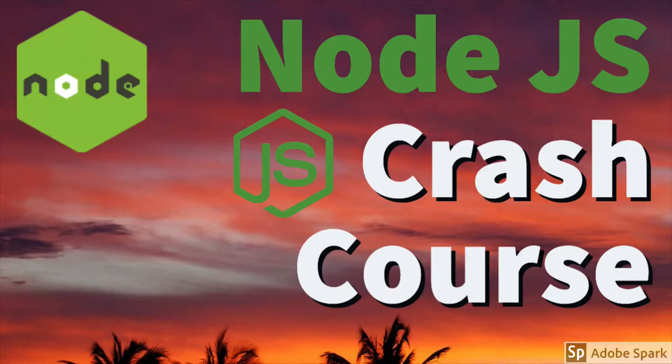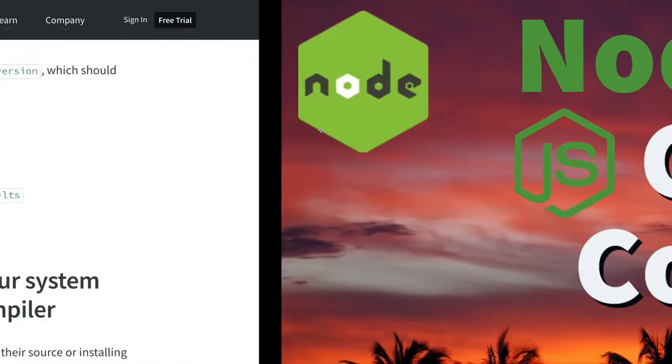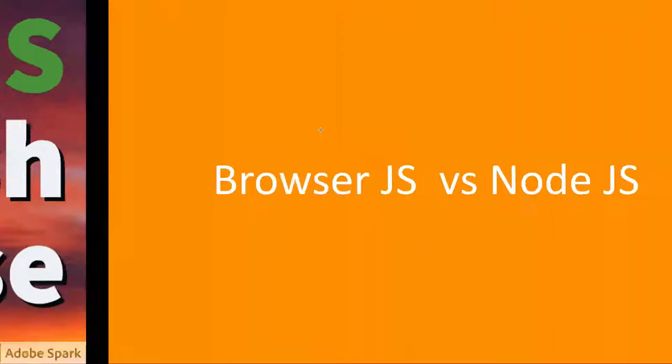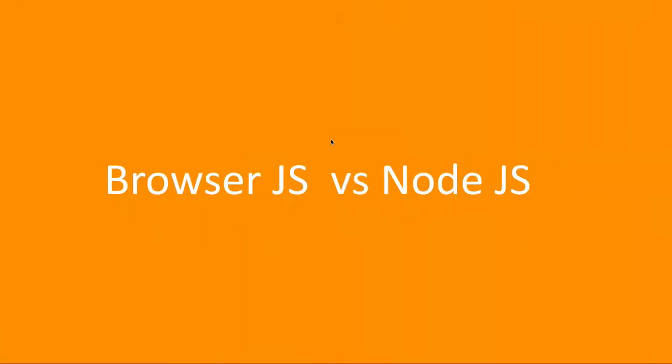Hello everyone and welcome back. In this video we are going to compare the JavaScript running in the browser and the JavaScript running in Node.js. What is the basic difference? We're saying that both are running on Chrome V8 engine, so what is the major difference?